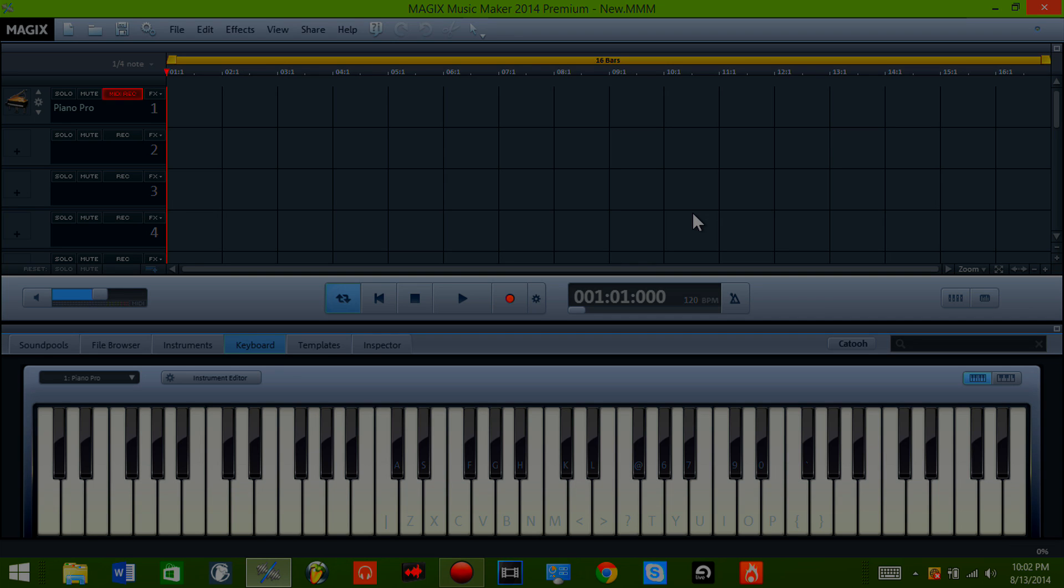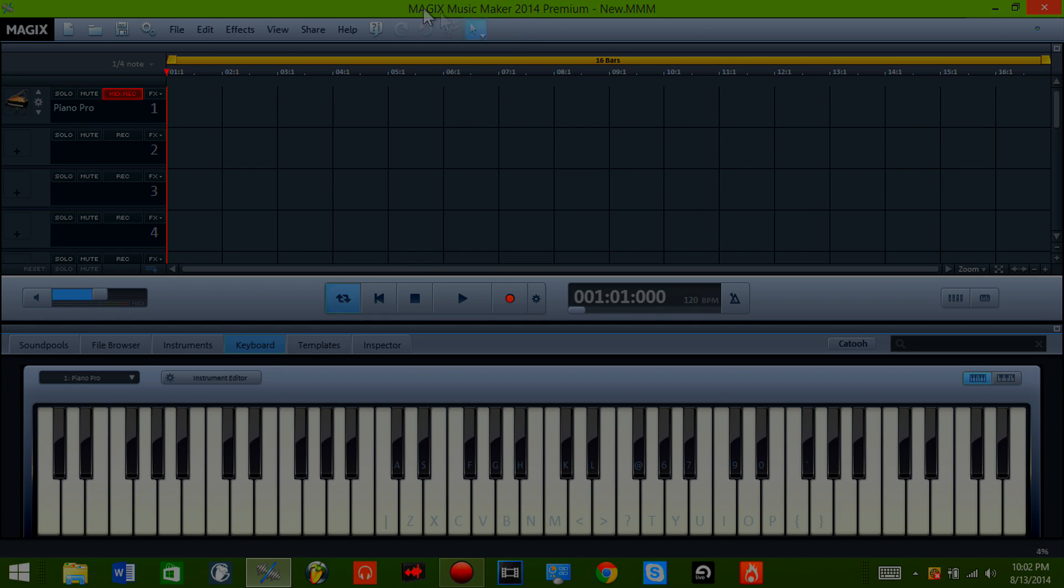This is just a video on how to set up your MIDI keyboard. I have an M-Audio Oxygen 49. I have Magix Music Maker 2014 Premium.